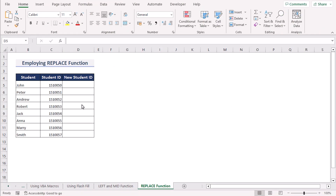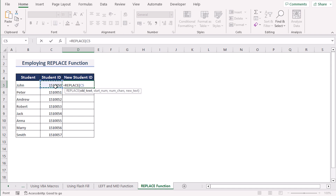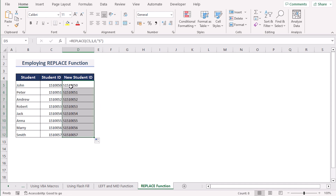Now we want to add text to the beginning of a cell using the REPLACE function. We go to D5 and use the REPLACE function with four parameters: old text is C5, start number is 1 (the first position), number of characters is 0 (since we want to replace zero characters), and new text is 'S' in double quotations. Hit Enter and you'll see the new text 'S' added before the D5 cell value. Drag down the formula for every cell. That's how we can easily use the REPLACE function.